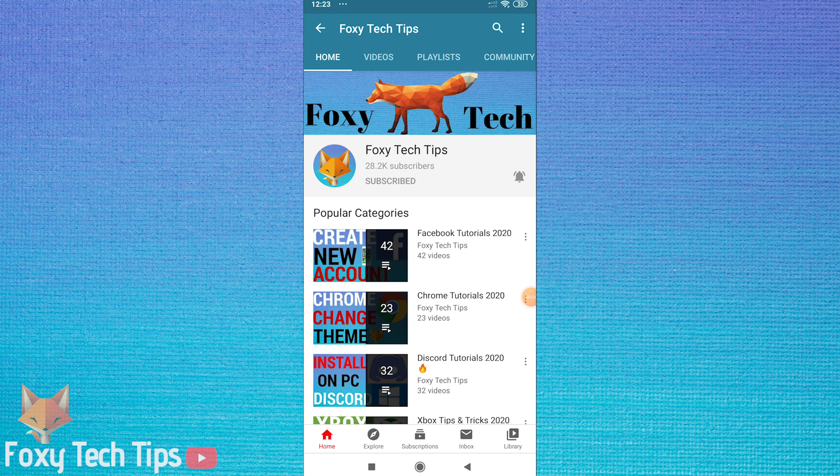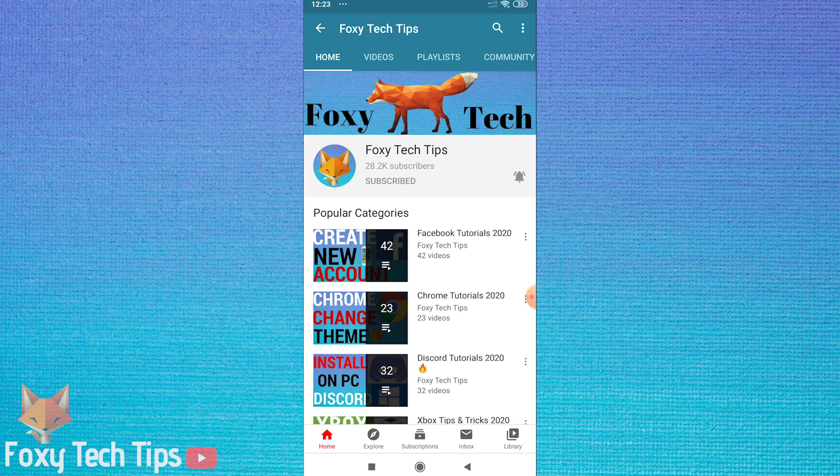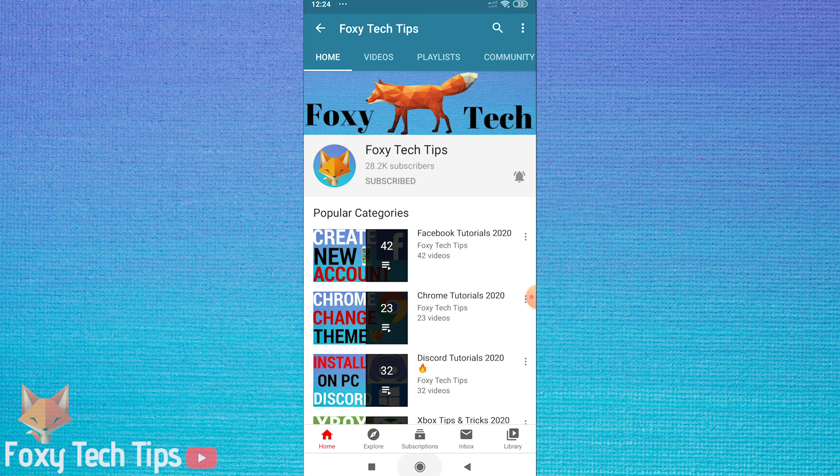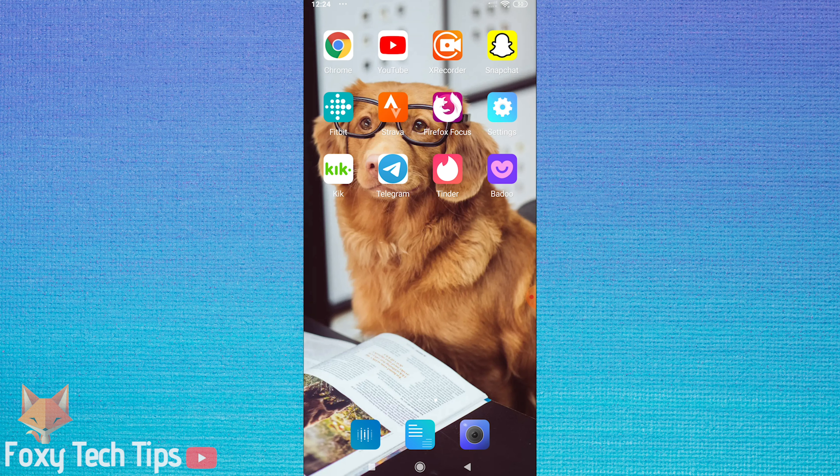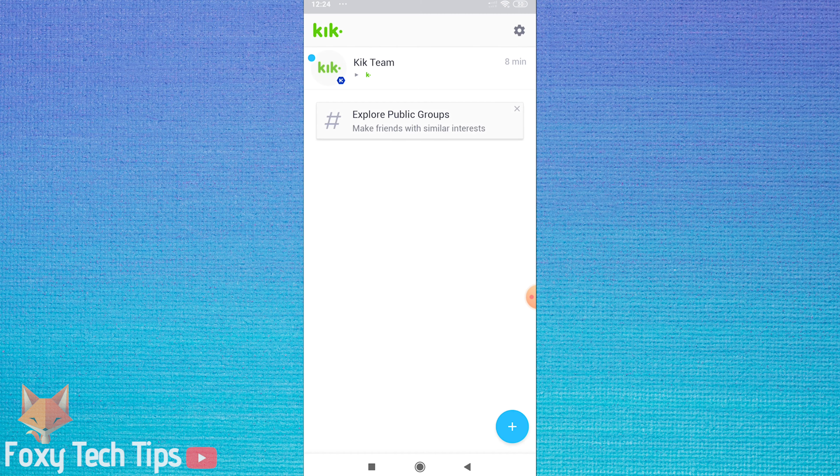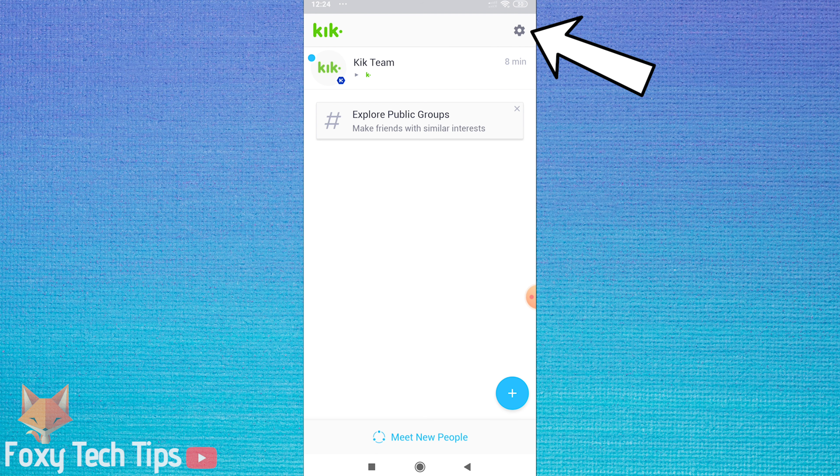Welcome to a Foxy Tech Tips tutorial on deleting your Kik account. If you find this tutorial helpful, please consider subscribing to my channel and liking the video. Open Kik and tap on the settings cog from the top right corner of the homepage.